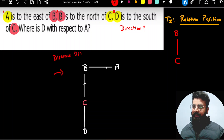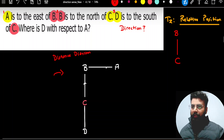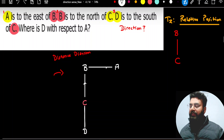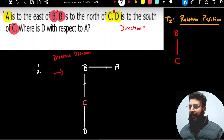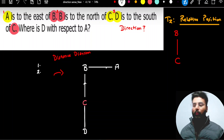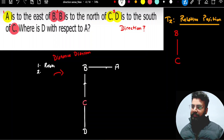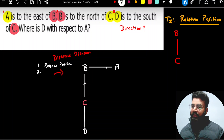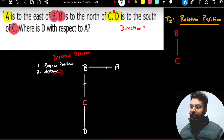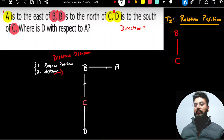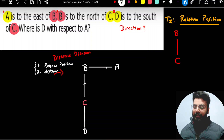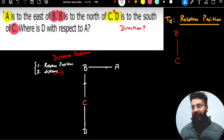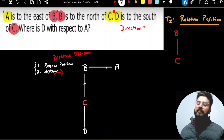We call this diagram a distance diagram. Whenever we create a distance diagram, we primarily focus on showing two things: one, the relative position — meaning where one point is with respect to another — and second, the distance between the two points. Please remember this: whenever we create a distance diagram, we show relative position and the distance between the two points.